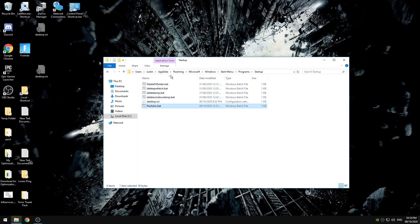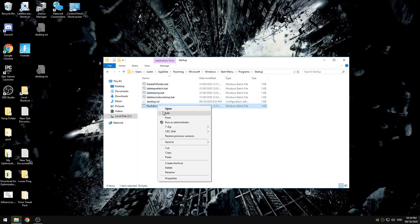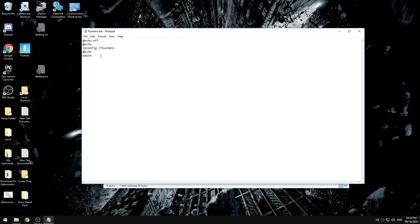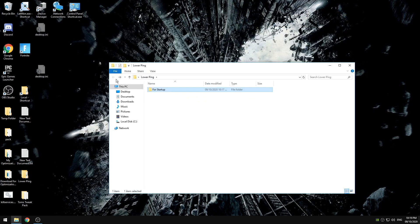So if you've seen my previous videos you know what these are. Flushing the DNS, it's just ipconfig slash flush DNS. These files are going to be found in the for startup folder in the lower ping pack that's found in the description.